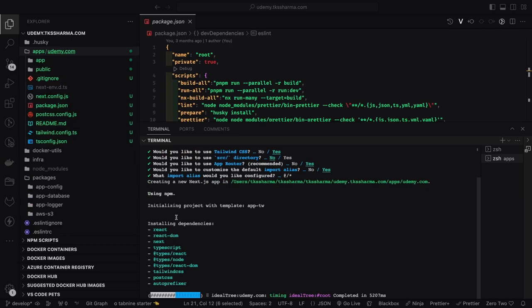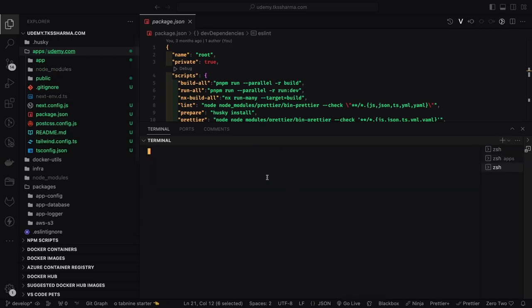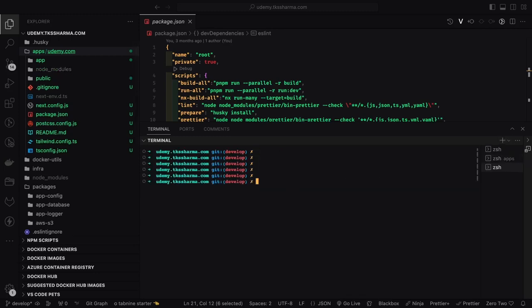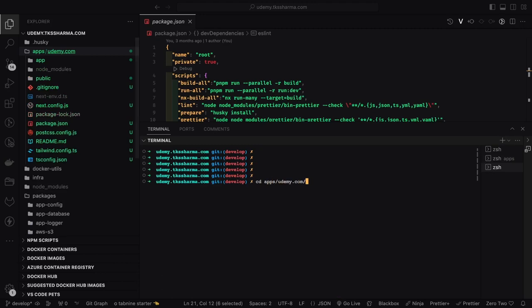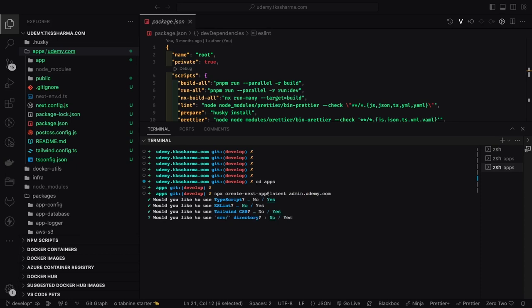It's just like a simple setup with Tailwind CSS, TypeScript, Next.js and we will start adding. So this is just another application if you want to have admin.udemy.com, another Next.js TypeScript application. But for now we will focus only on the one that is udemy.com.